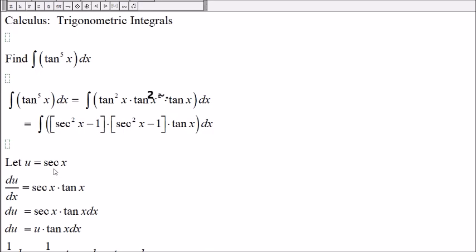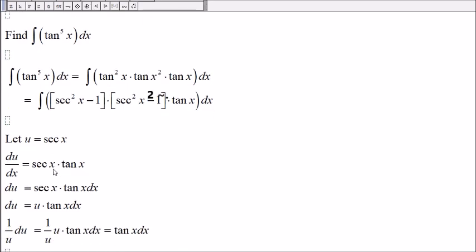And now let u be secant of x. The derivative of u with respect to x, or the derivative of secant of x, is secant of x times tangent of x.